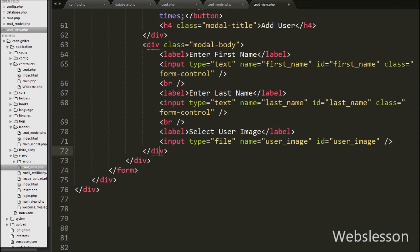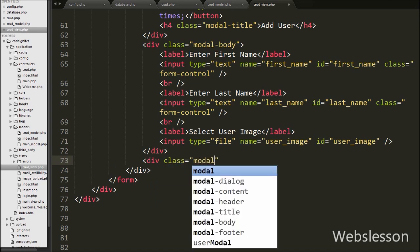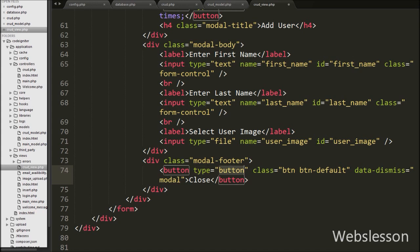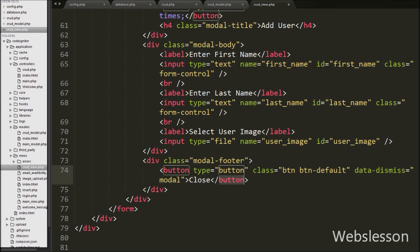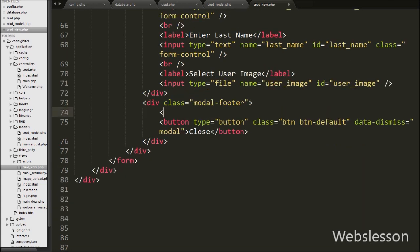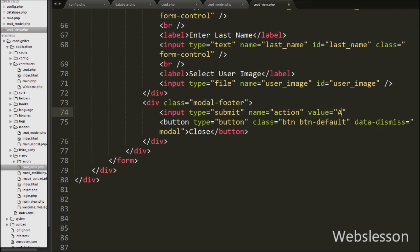Lastly in the modal HTML code, we define a div tag with class equal to modal-footer. In this div we define one button with type equal to button, class equal to btn and btn-default Bootstrap class, and data-dismiss equal to modal. The modal-footer class defines the style for the footer of the modal, and by using this button we can close the Bootstrap modal. We also define one more button for submitting the form data, with input type equal to submit, name equal to action, and value equal to add. By clicking this button we can insert form data.